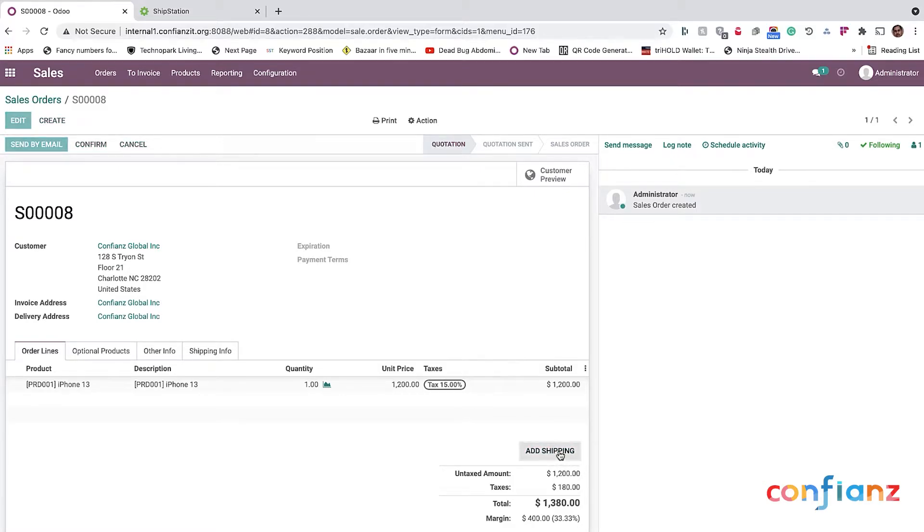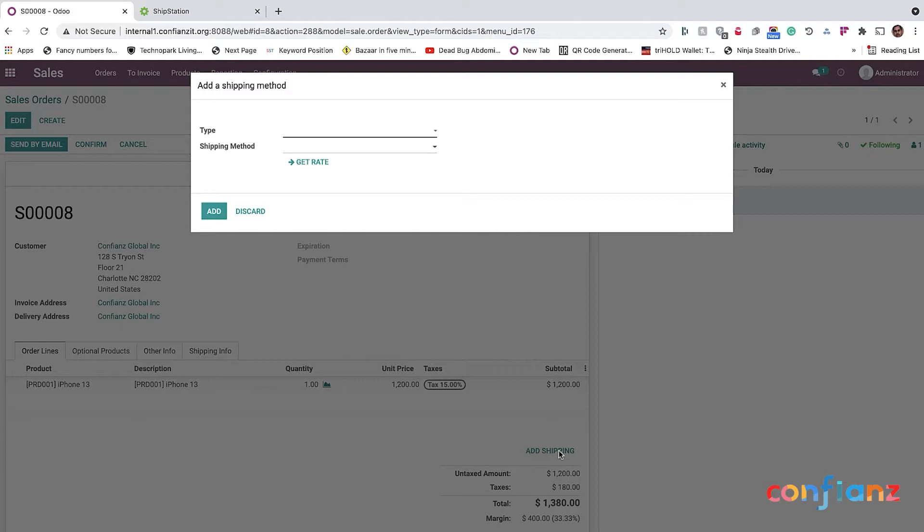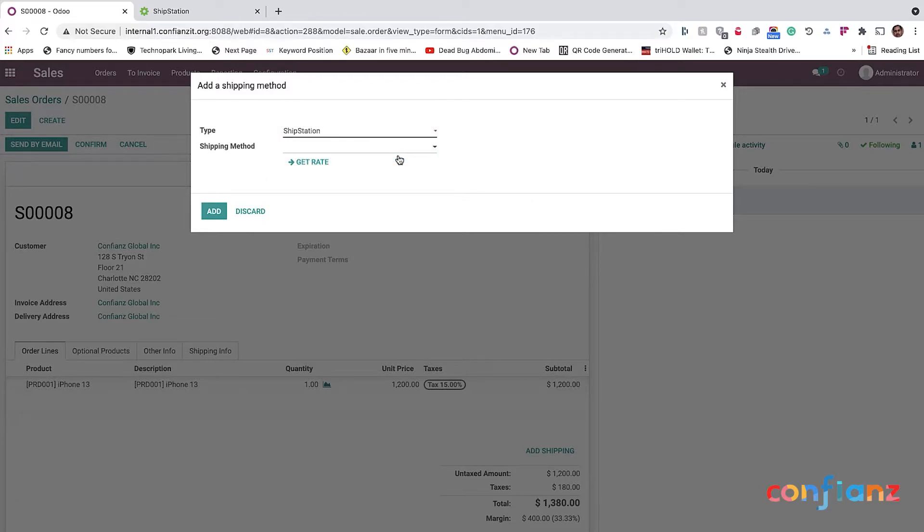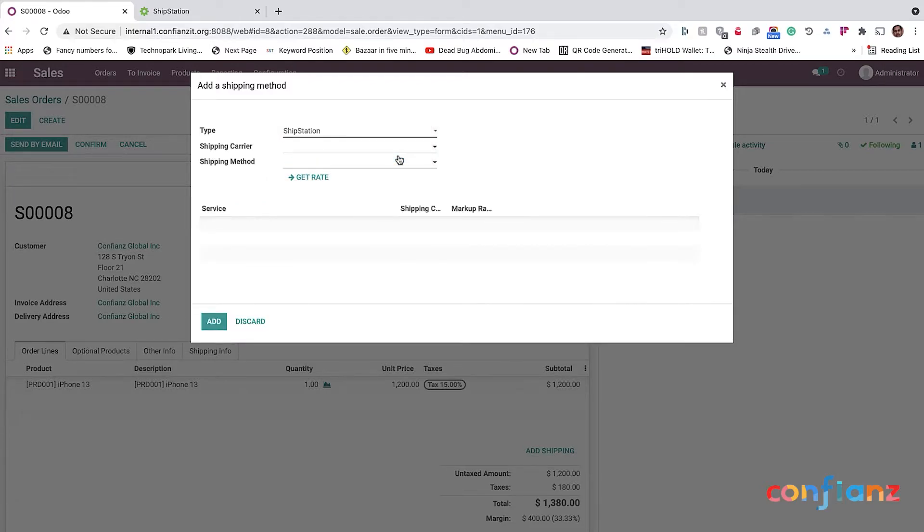So when you click on Add Shipping, it will actually open a new dialog box. By default, you can actually set every order to be shipped using ShipStation or you can choose whichever is working for you because some companies might be using both. So I select ShipStation. You can actually select the shipping carrier. For this demo, I've only configured the USPS.